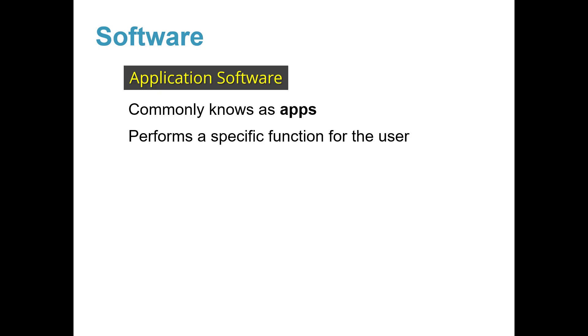Some popular examples of apps are web browsers that let you surf the internet, such as Internet Explorer and Google Chrome.